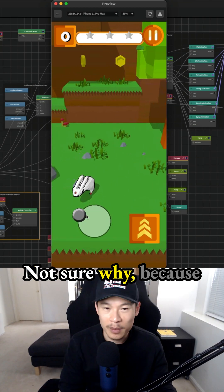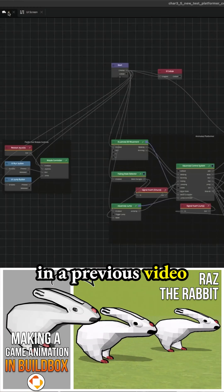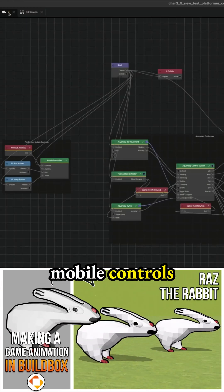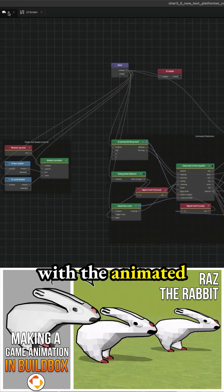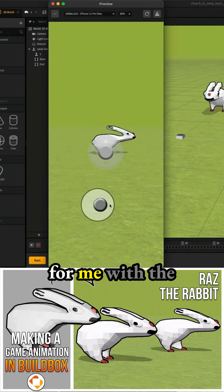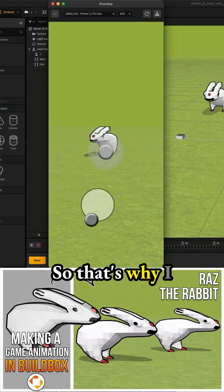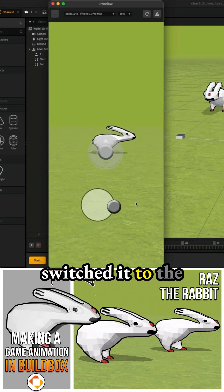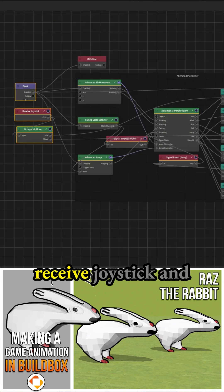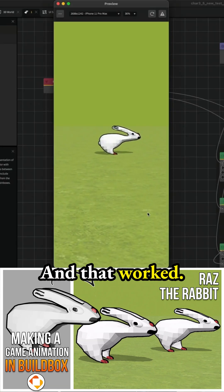Not sure why, because I set it up correctly in a previous video where I used the mobile controls with the animated platform, but it wasn't working for me with the dynamic joystick. That's why I switched to the receive joystick and the UI joystick move, and that worked.